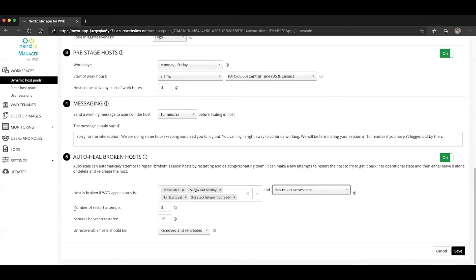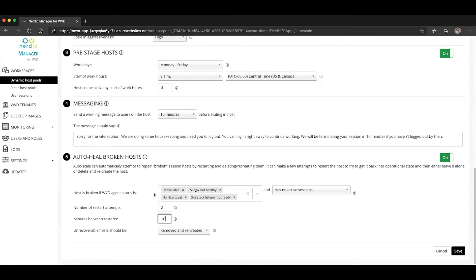Then you tell the system what remediation attempts you wanted to perform. One option is to have it restart the host, let's say twice, with a 10 minute interval in between the restarts. This is going to try to get things back into functional state just by rebooting it.